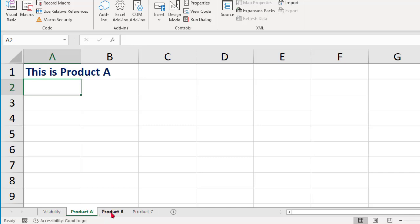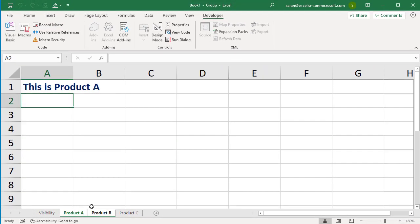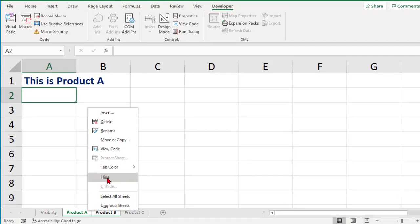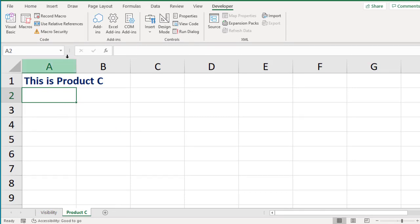There are two indications in Excel that tell you more than one sheet is selected. First, look at the tab color — both sheets have the same white color. Second, look at the workbook name — beside it you'll see 'Group,' which indicates more than one sheet is selected. Now right-click on the sheet tab and click Hide.